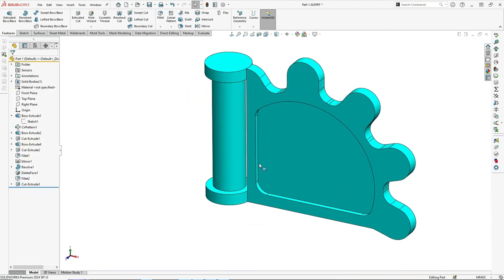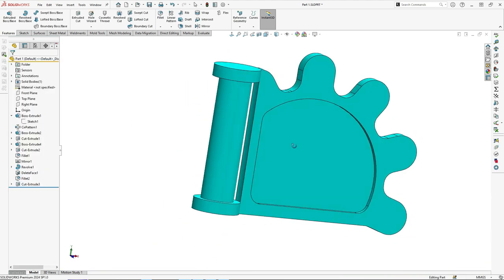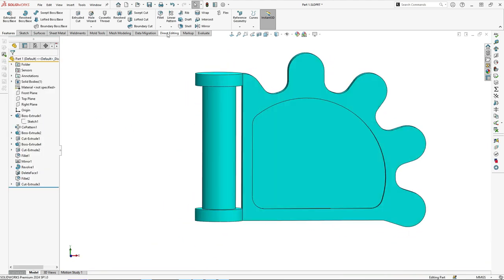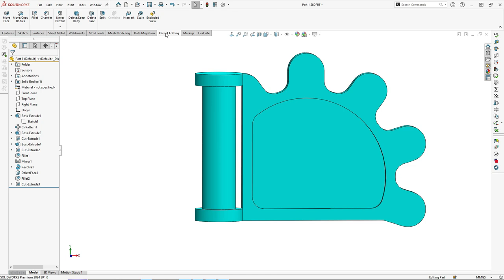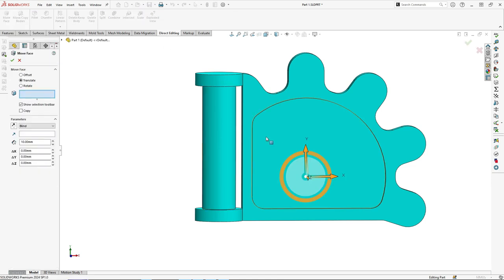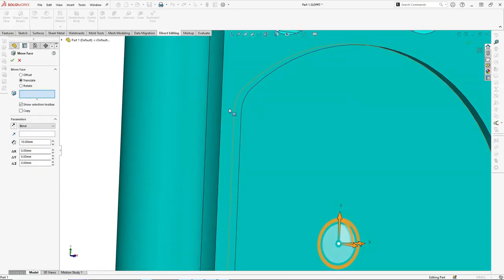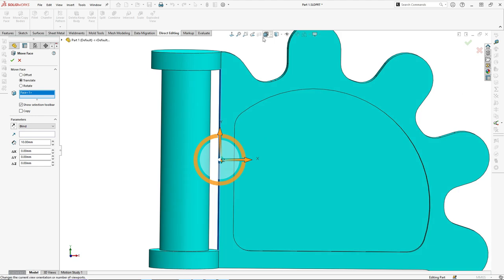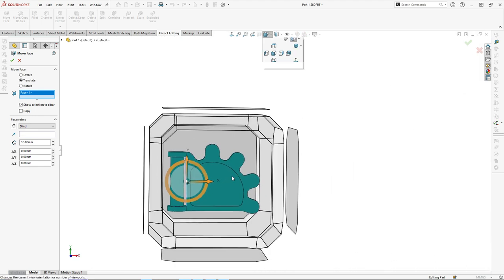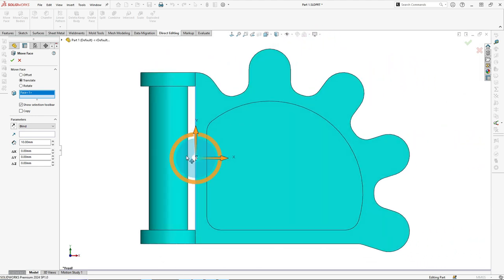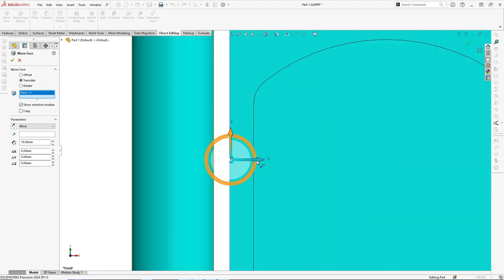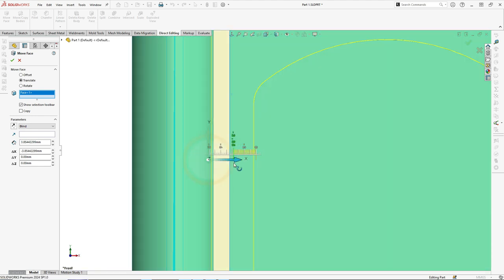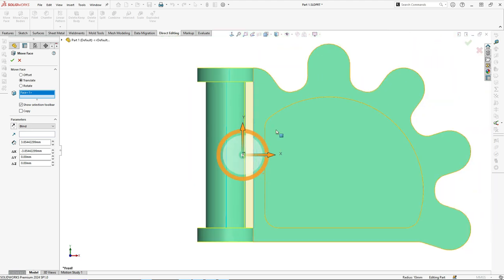Then go to direct editing, select move face and select this face, and move this face until here. Click OK.